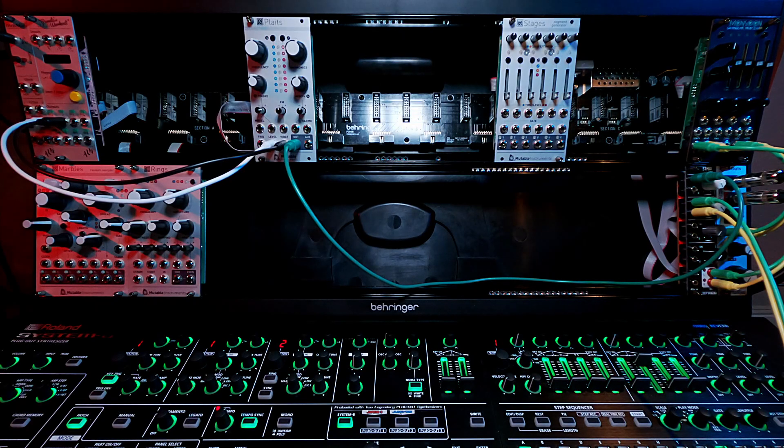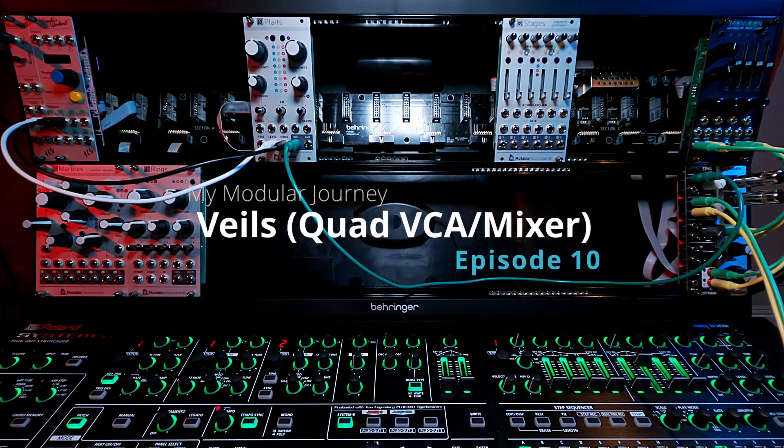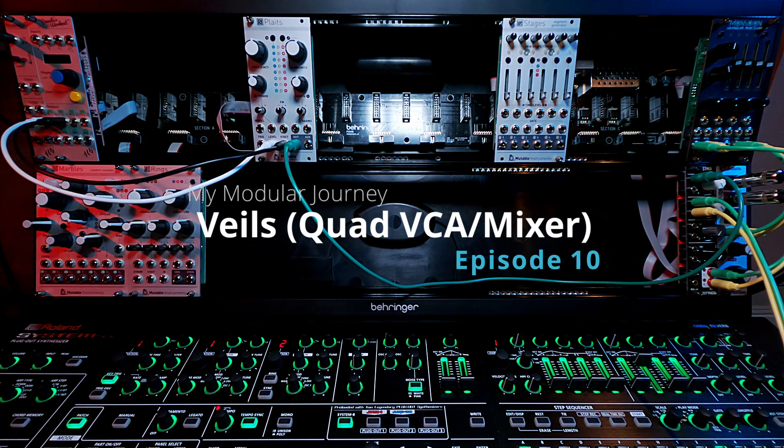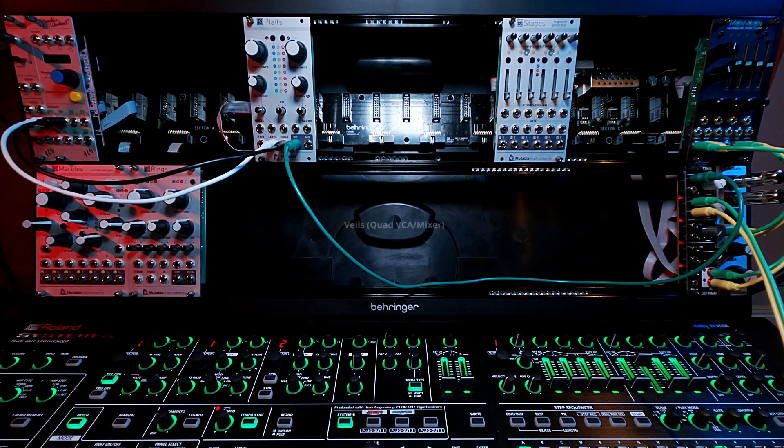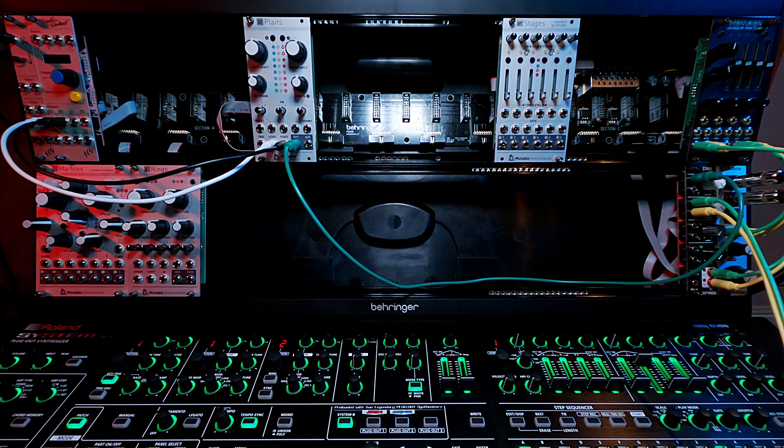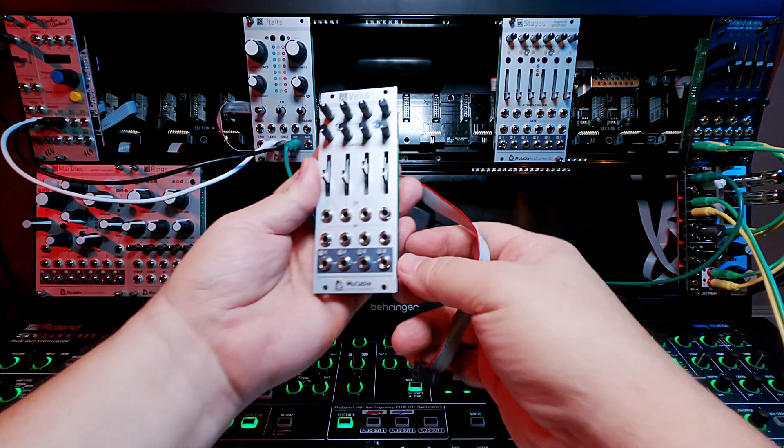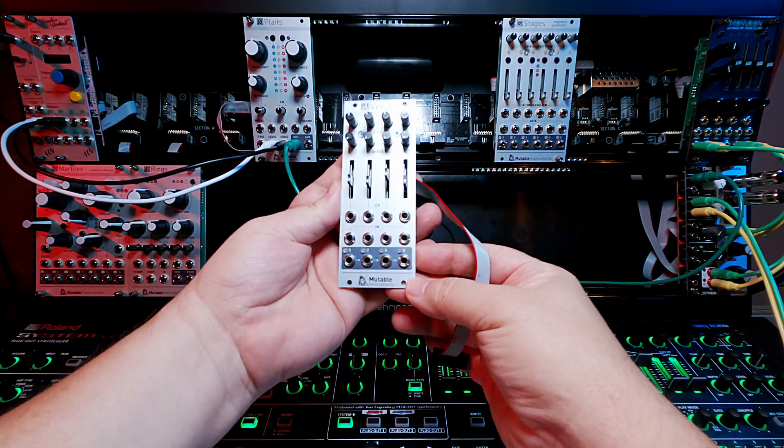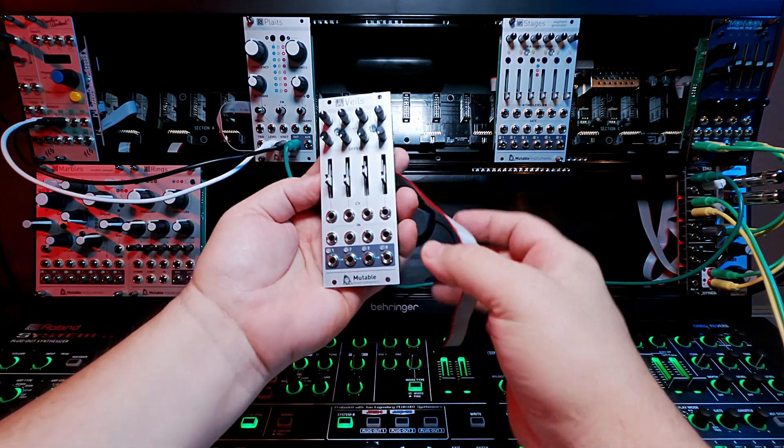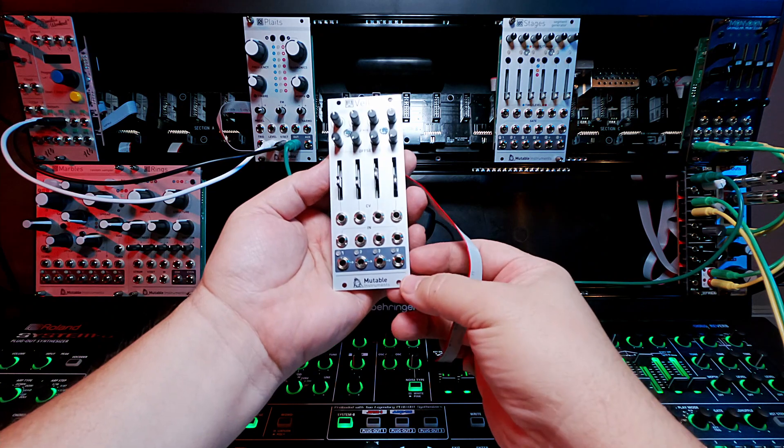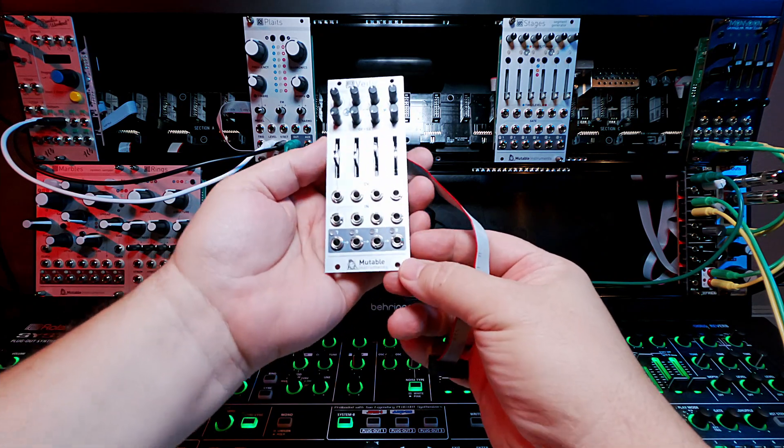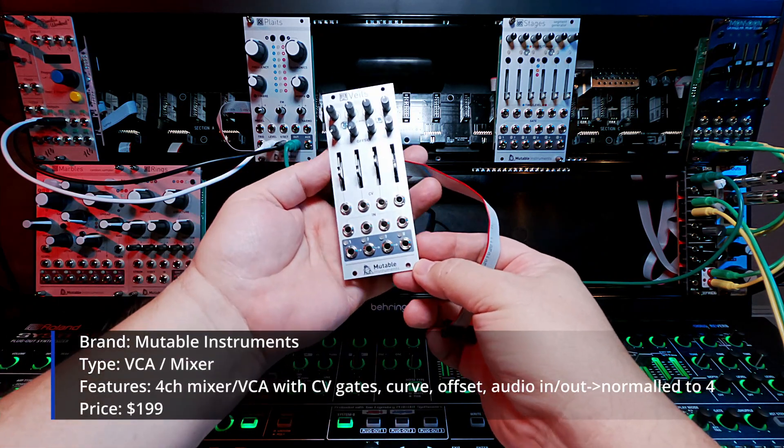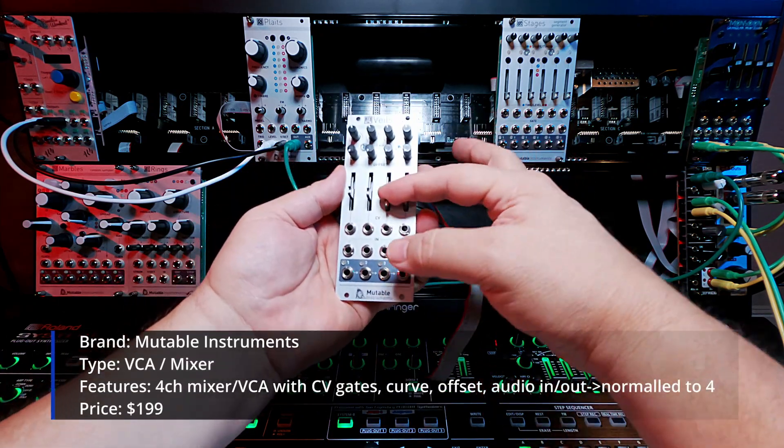This is Day 5, Episode 10. Wow, Episode 10 of my modular journey. Today I'll be talking about Mutable Instruments Veils. And I promise this is the last Mutable Instruments fanboy piece in the rack so far.